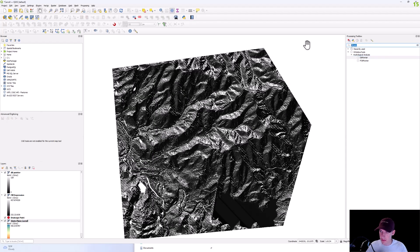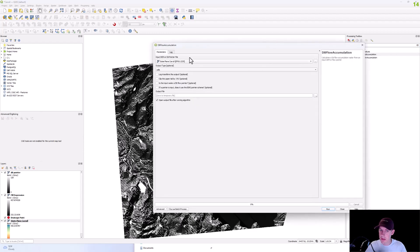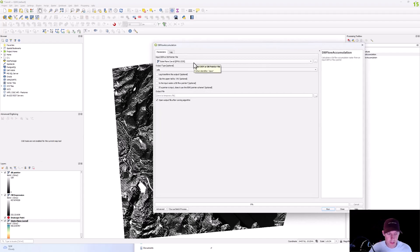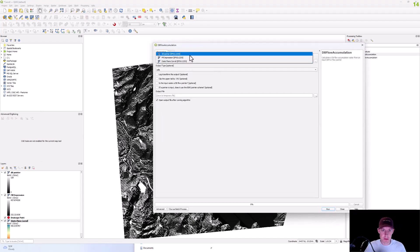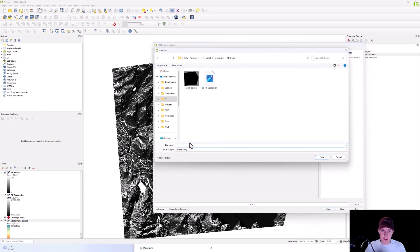And then this is when you'll want your flow accumulation. And from that, you're going to run your filled depression, we're going to save this as flow acc.